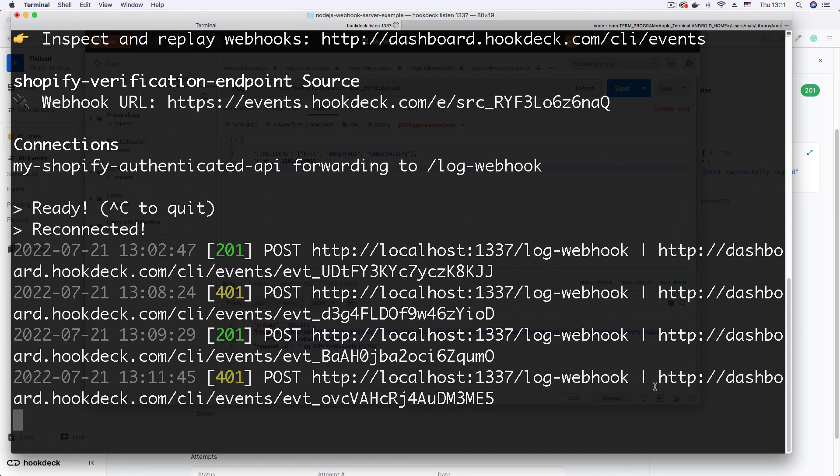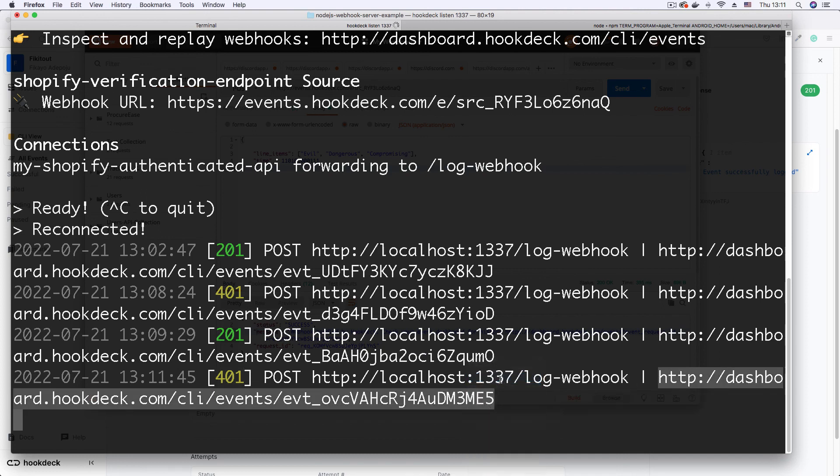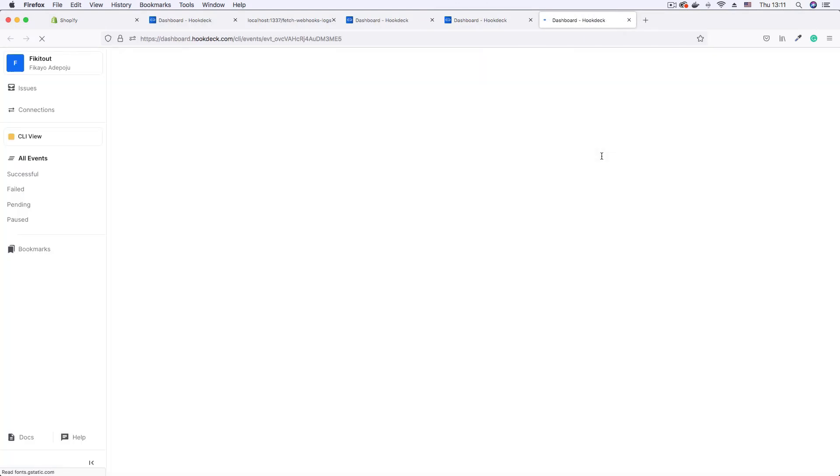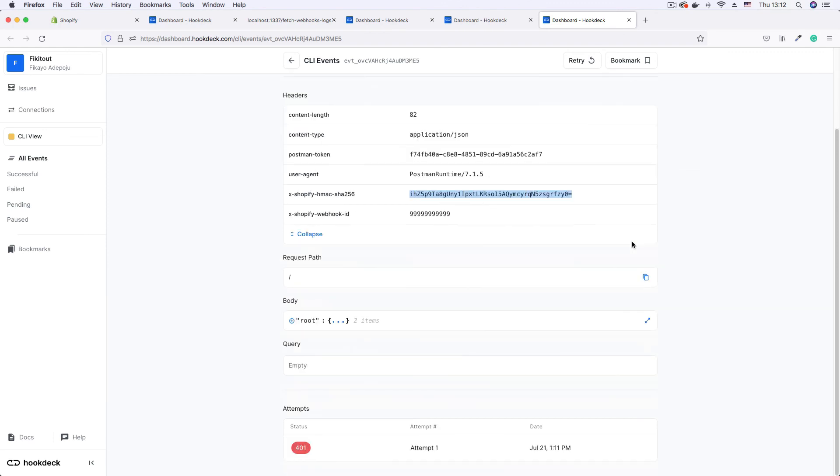The signature verification still ensures that this malicious request does not pass through because the payload is different from the one that is actually being sent by Shopify that generated this signature that was able to authenticate successfully. See, I get 401.